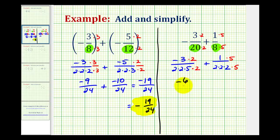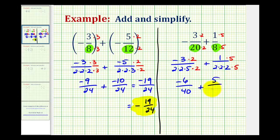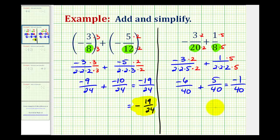Now if we rewrite this, we'll have negative 6 all over 2 times 2 times 5 times 2, which would be 40, plus 5 all over 40. Now our denominators are the same, so we can add the fractions. The denominator stays the same, and then we combine the numerators. Negative 6 plus 5 is equal to negative 1. We'll go ahead and write this so the negative sign is out front of the fraction, giving us negative 1 fortieth.